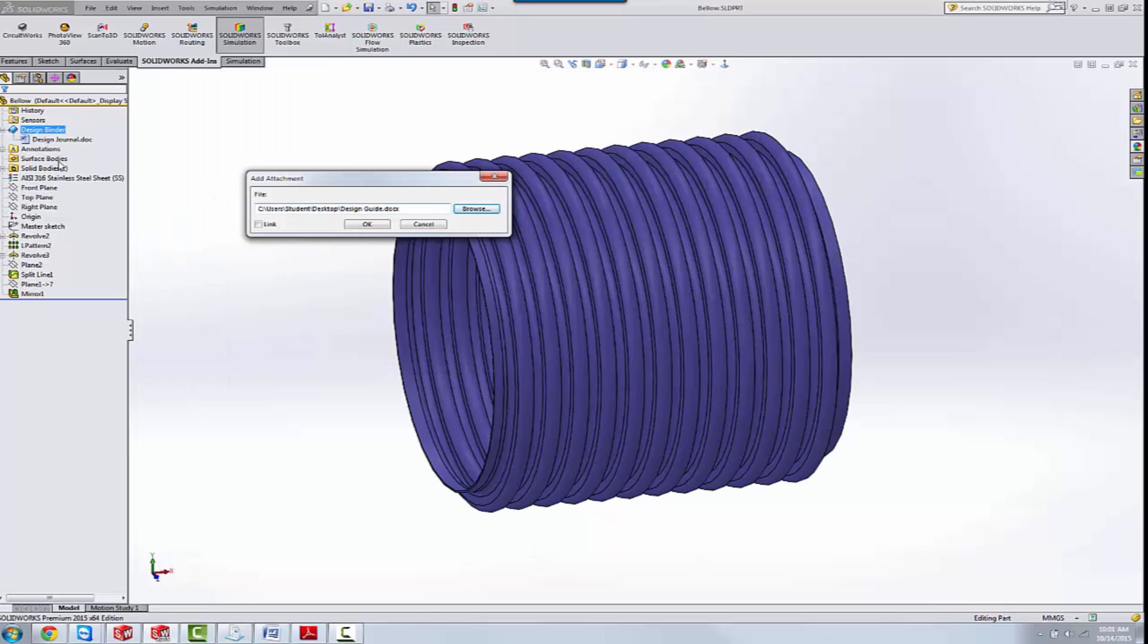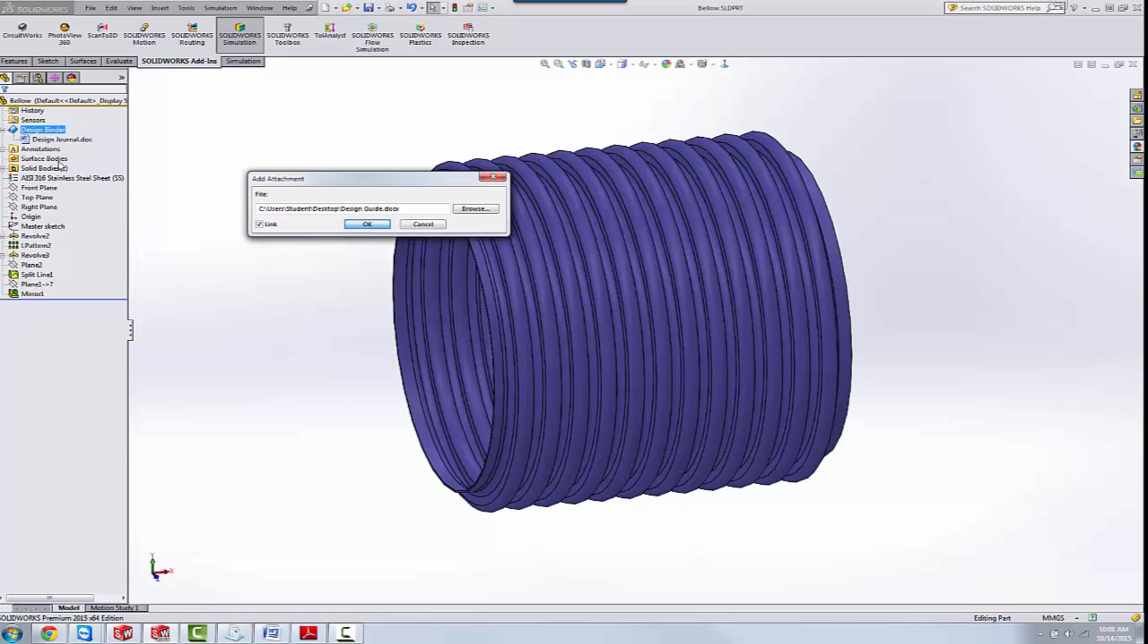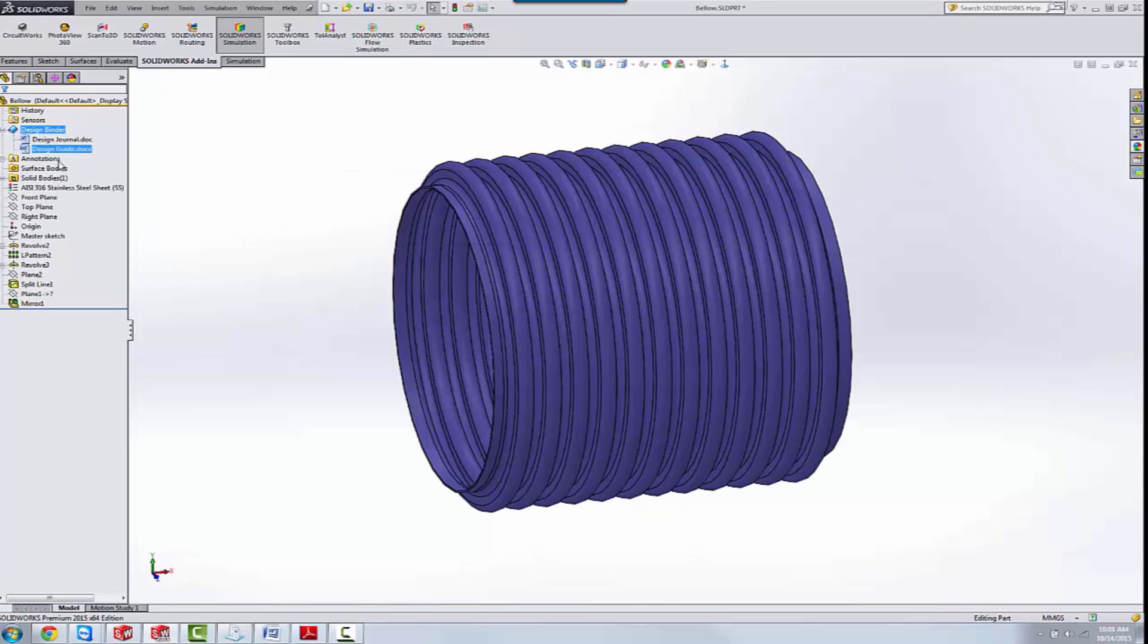In this case, I'm going to say link. Now, the difference is link will, if that document now subsequently changes, someone adds a page to it, those changes will be captured.